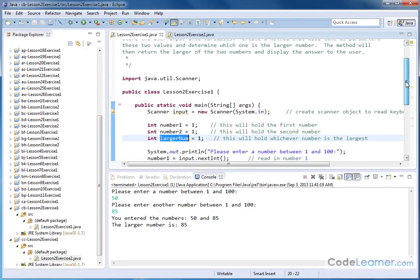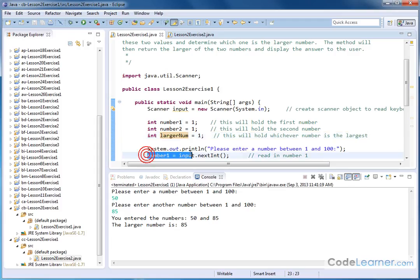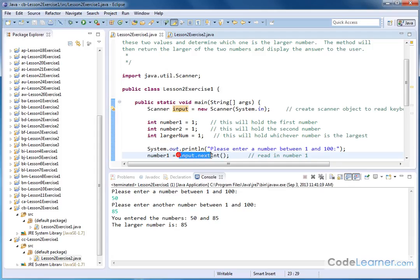Then I'm going to print out to the screen, please enter a number between one and a hundred. And this line here is reading the keyboard input. It's reading and using the method next integer to read the next integer from the object that we created. We called it input. That's the scanner object there. So we're reading the next integer ready at the keyboard, we're assigning it to the variable that we've called number one.